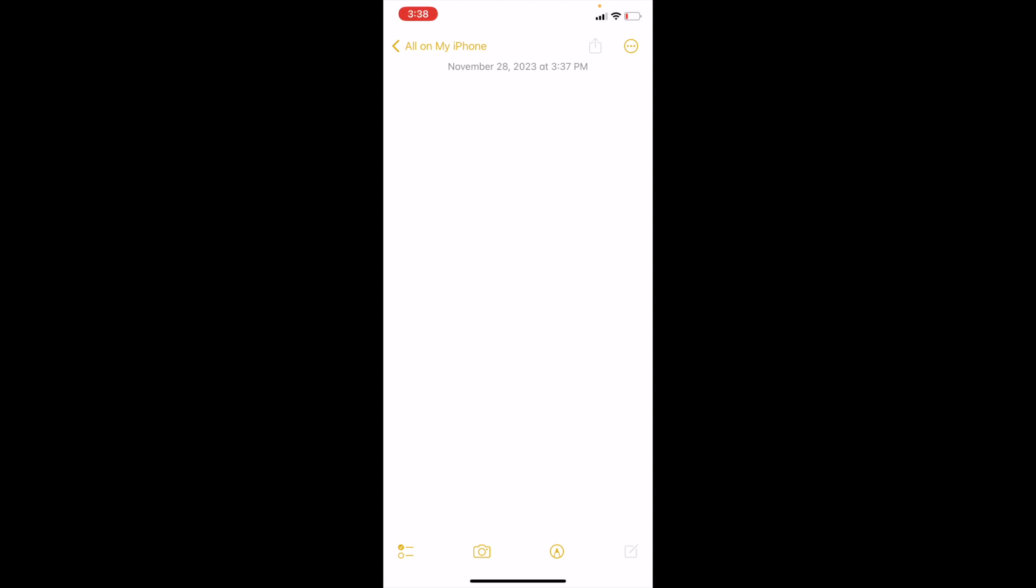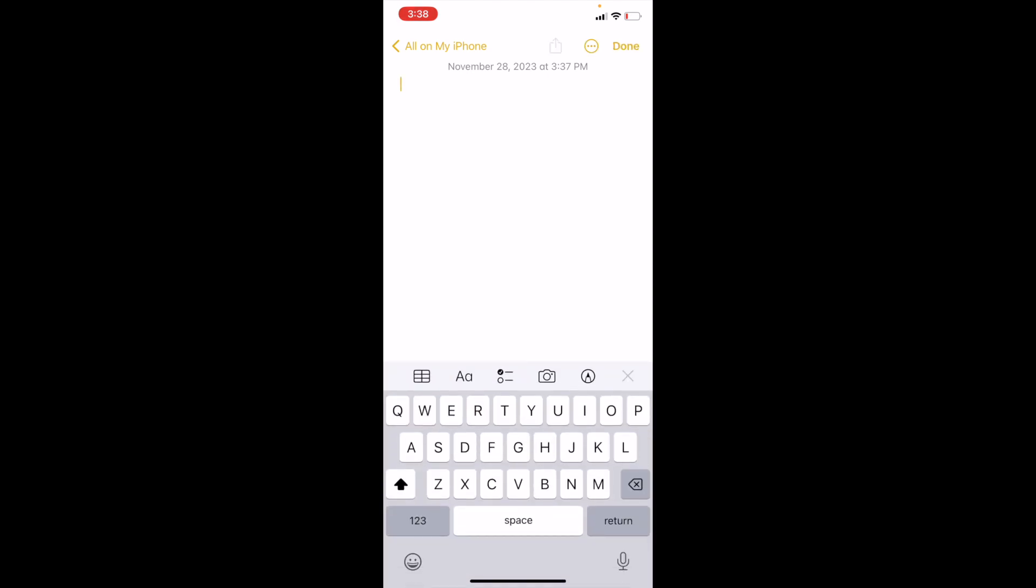So once you have the Notes app open up on your device, simply just type in whatever text you want to change into a title format. So I'm just going to go ahead and type in this is my title.